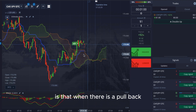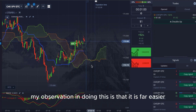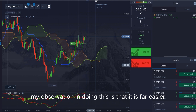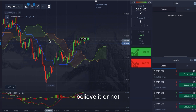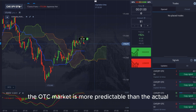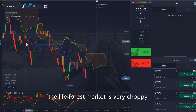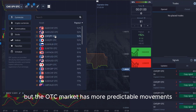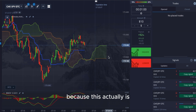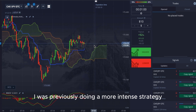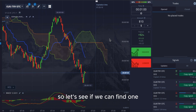A more advanced way is that when there is a pullback and the second time it moves away, you take the entry again. My observation is that this is far easier to do when trading the OTC market. Believe it or not, the OTC market is more predictable than the actual live forex market. The live forex market is very choppy, but the OTC market has more predictable movements. Now we're going to wait for another cross of the lines.